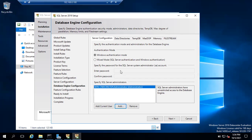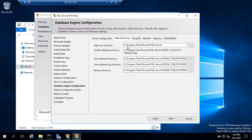For data directories, I'm installing everything on the C drive and not changing any paths. If you want to install data files on a separate drive, you can change this to a different drive — E drive, X drive, whatever you have. You can also dedicate a separate drive for SQL Server database log files and another folder or drive for backup files. I'm keeping everything on C drive as-is.